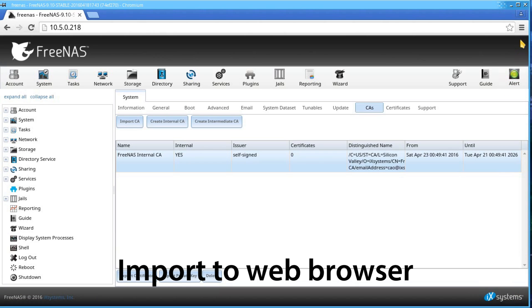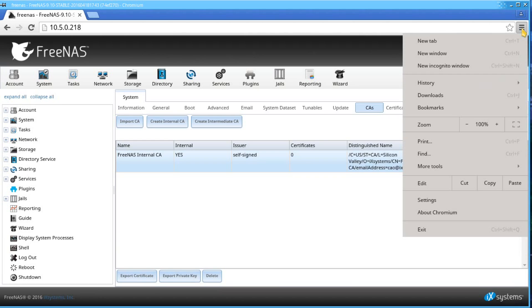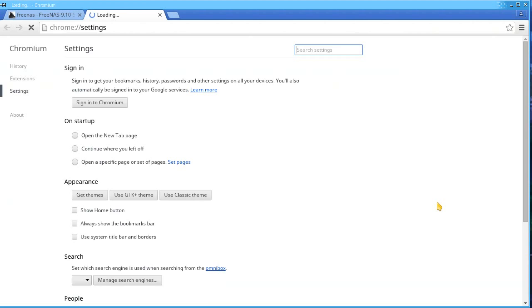Next, we'll be importing the key into our web browser. From your browser, you'll need to head on over to your certificate settings. I'll be using Google Chrome in this example.